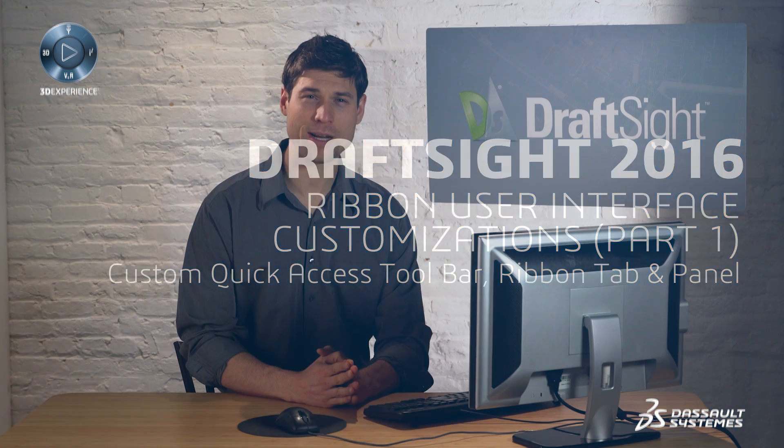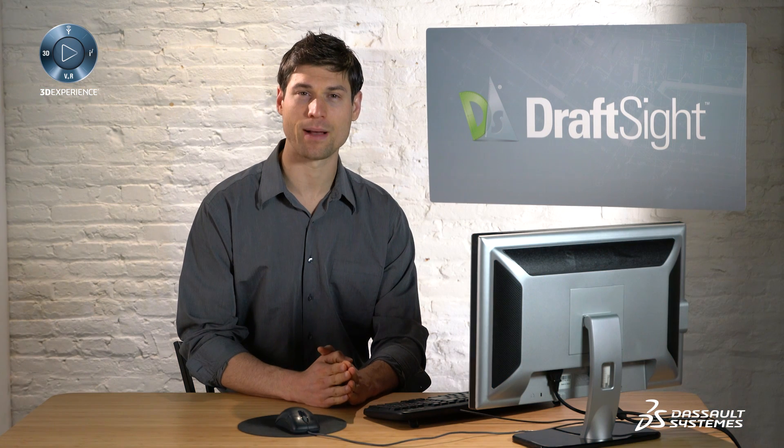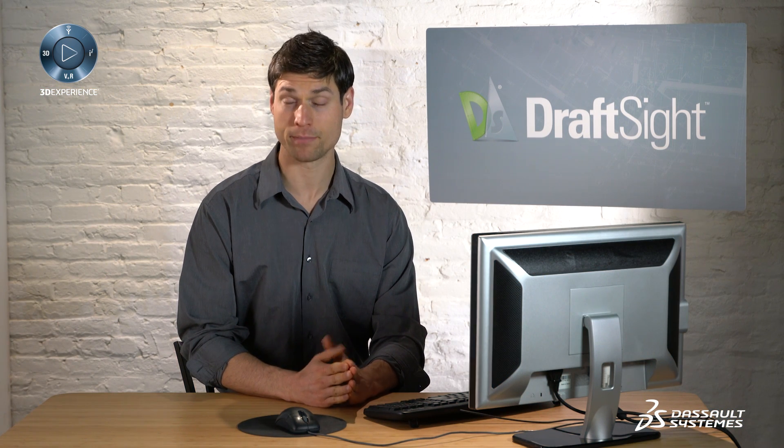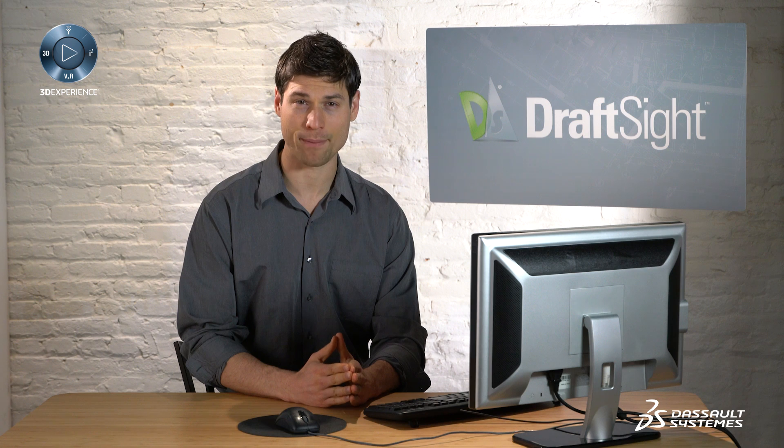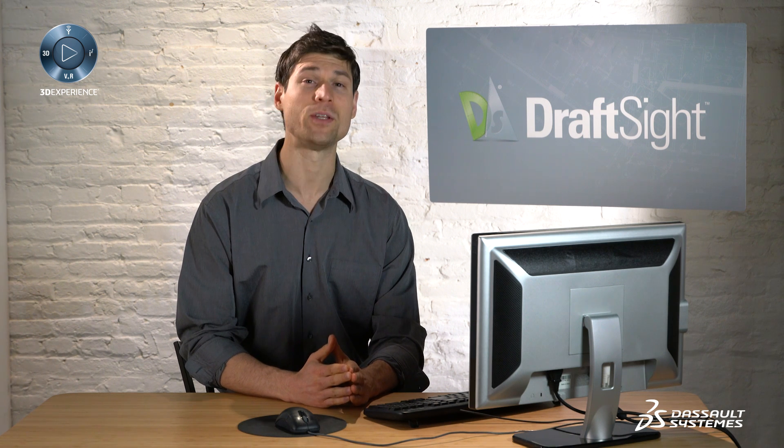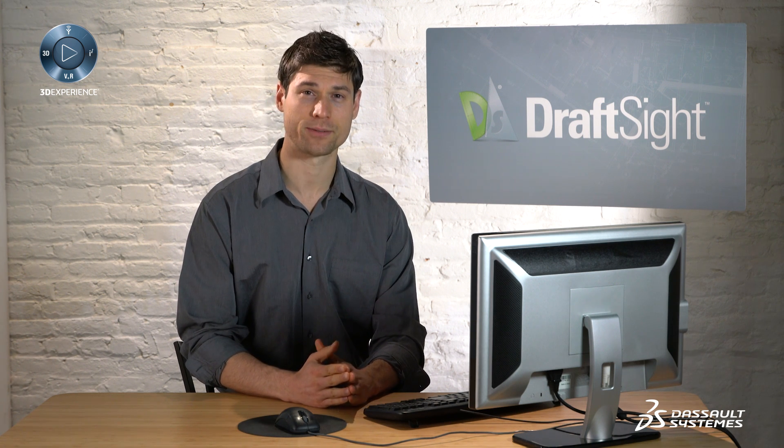This video demonstrates how to customize the quick access toolbar, the ribbon tab, and the ribbon panel from the ribbon user interface.